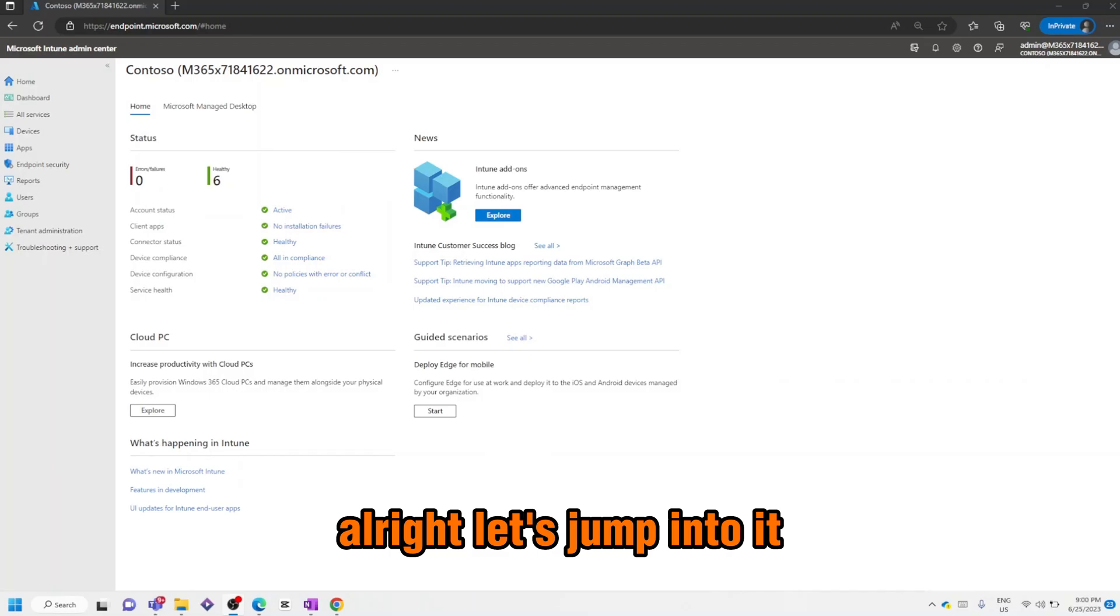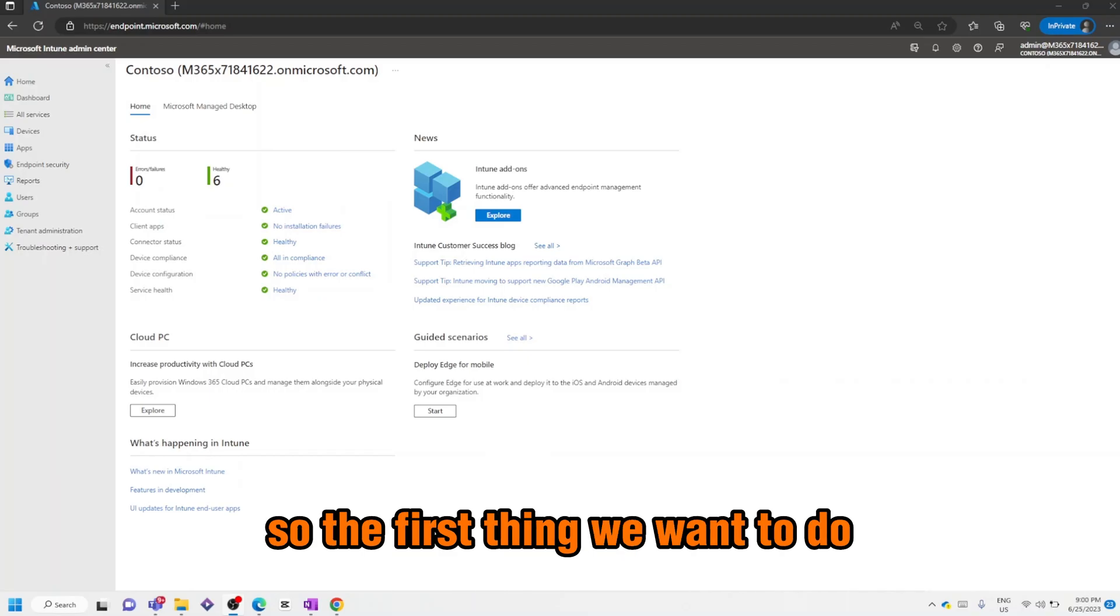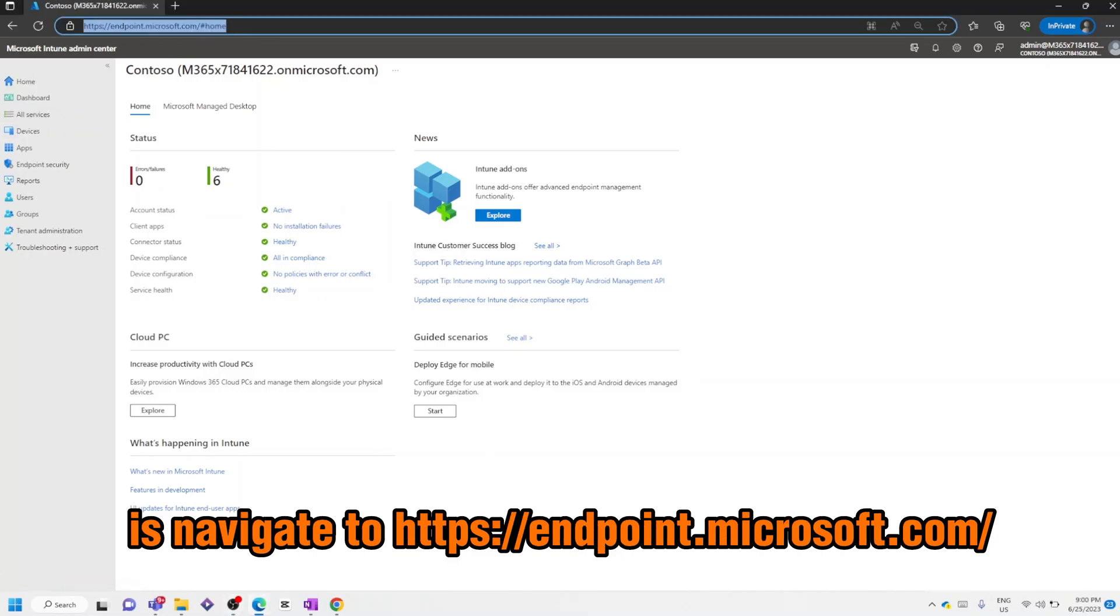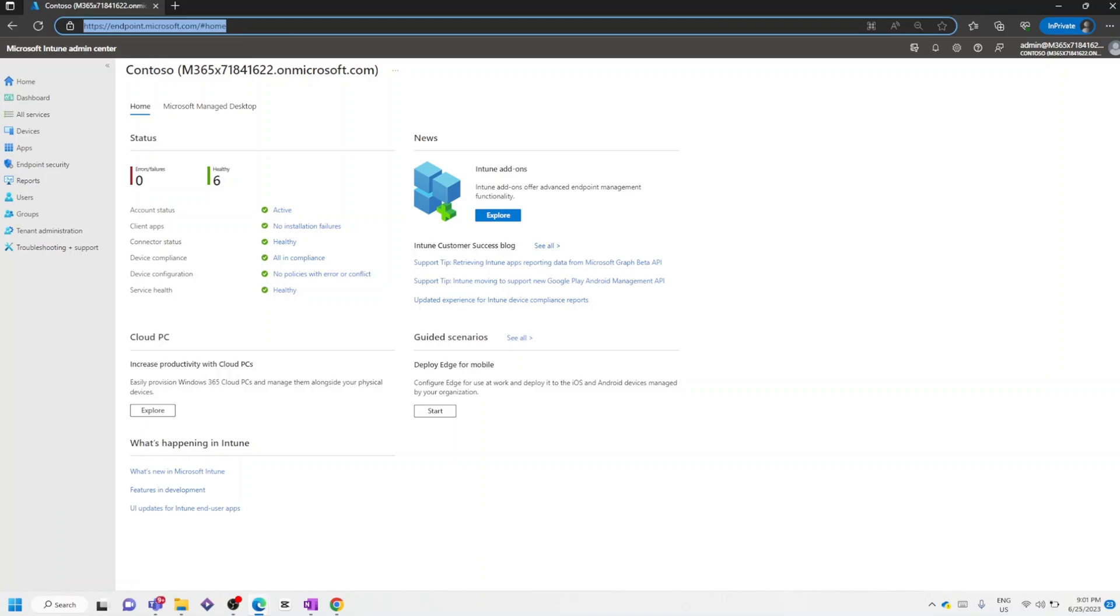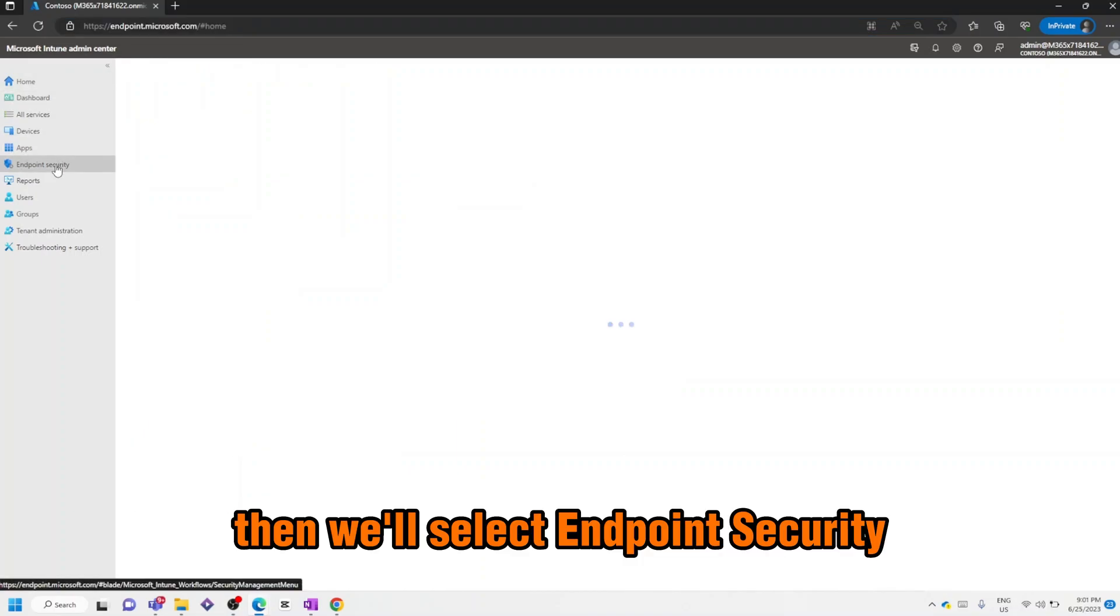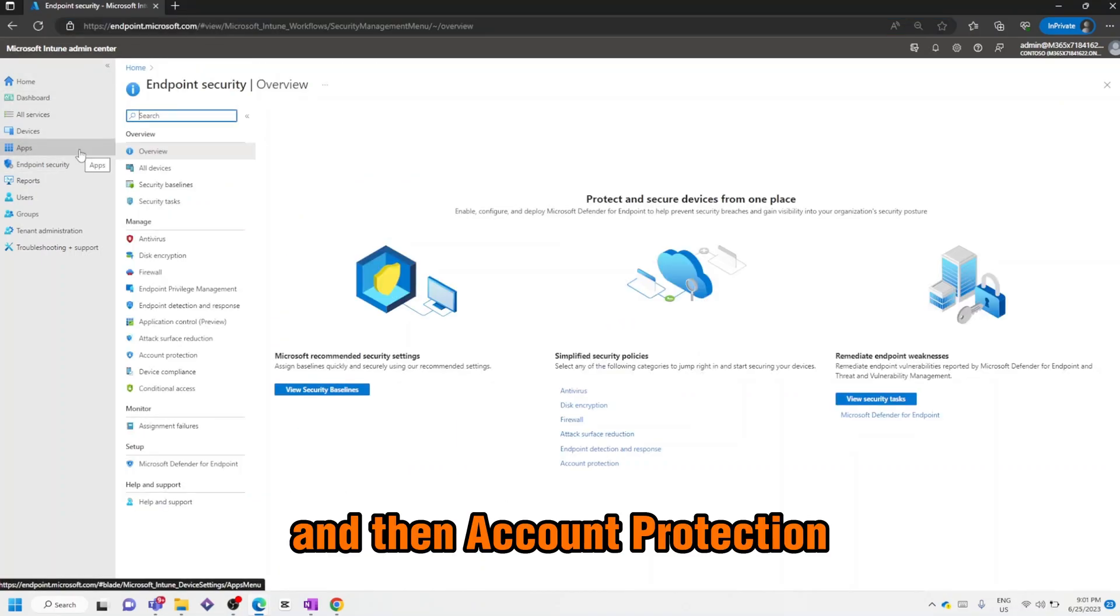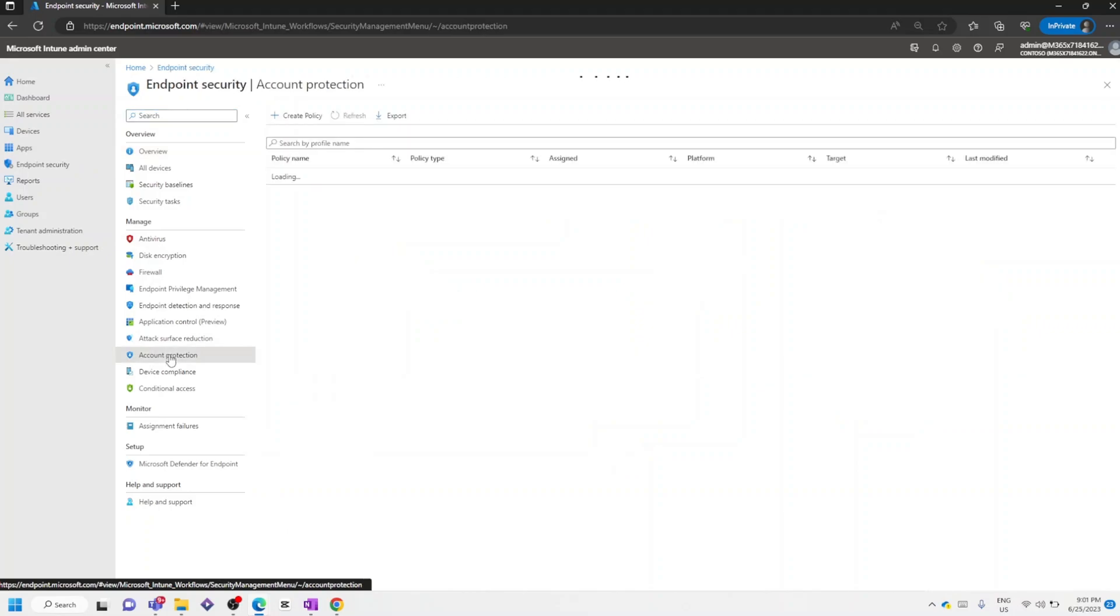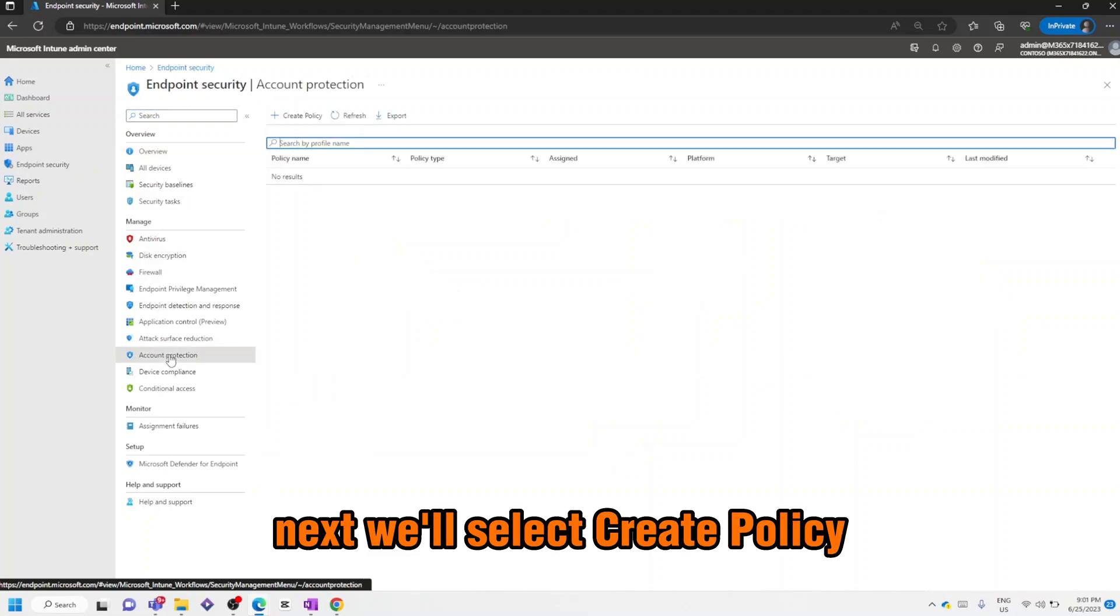Let's jump into it. The first thing we want to do is navigate to endpoint.microsoft.com, then we'll select Endpoint Security and then Account Protection.